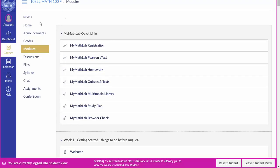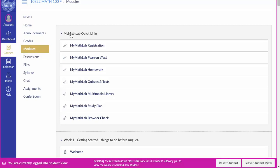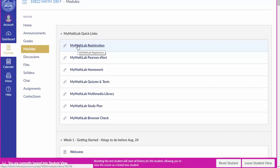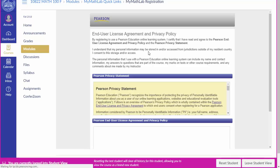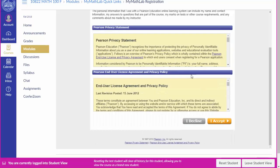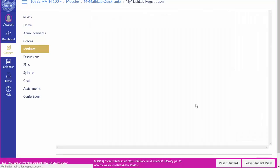I'm on the modules tab here in our Canvas course. Under MyMathLab quick links you'll click MyMathLab registration. Scroll down and click I accept for the agreement.